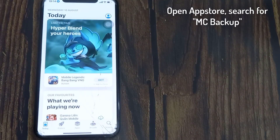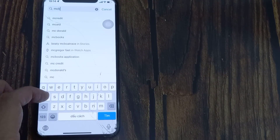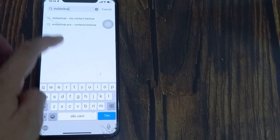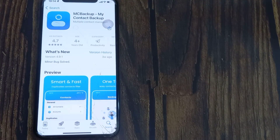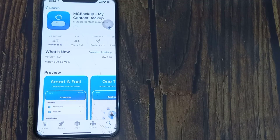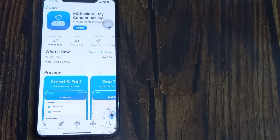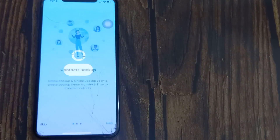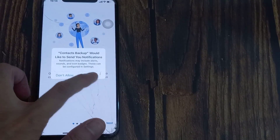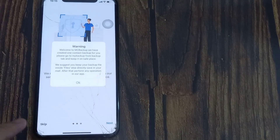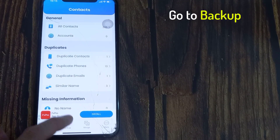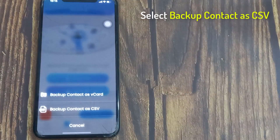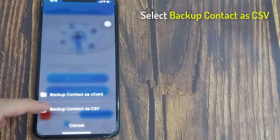Open the App Store, search for MacBackup, and then install the app on your iPhone. Once done, open the app. Go to the backup section, tap on Backup Now, and select backup contacts as CSV.